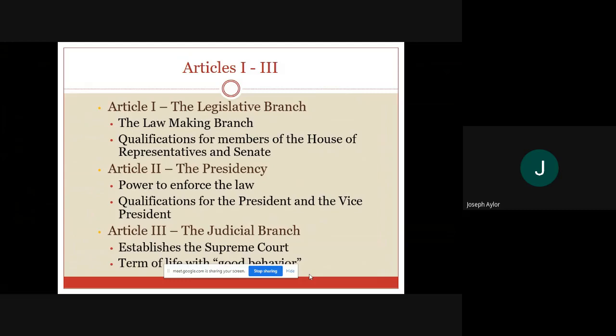Article 2 outlines the qualifications for the president and vice president and some specific powers the president can have. Article 3 talks about the judicial branch — it establishes the federal court system. At the time of ratification of the constitution, we did not have a standing Supreme Court; that happened as the country grew. Article 3 outlines what a federal judge should be in terms of good behavior and life tenure. Most of the language in the constitution comes from Article 1 — it's the most clearly defined branch.